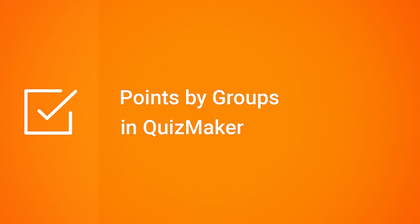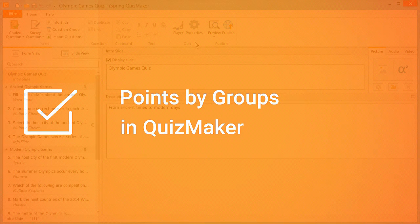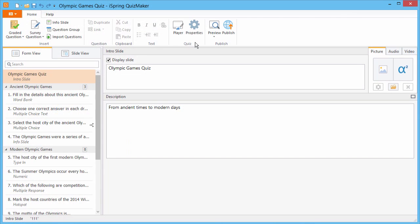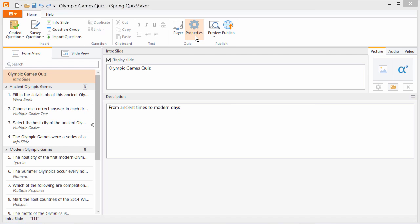This tutorial will show you how to assign points and passing scores by question group in iSpring Quizmaker. First, go to Properties.